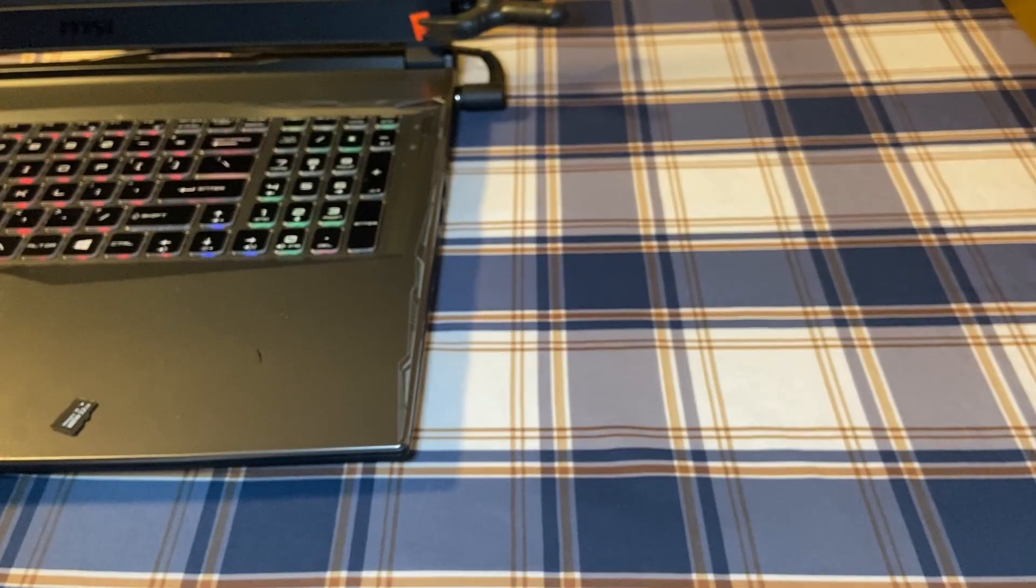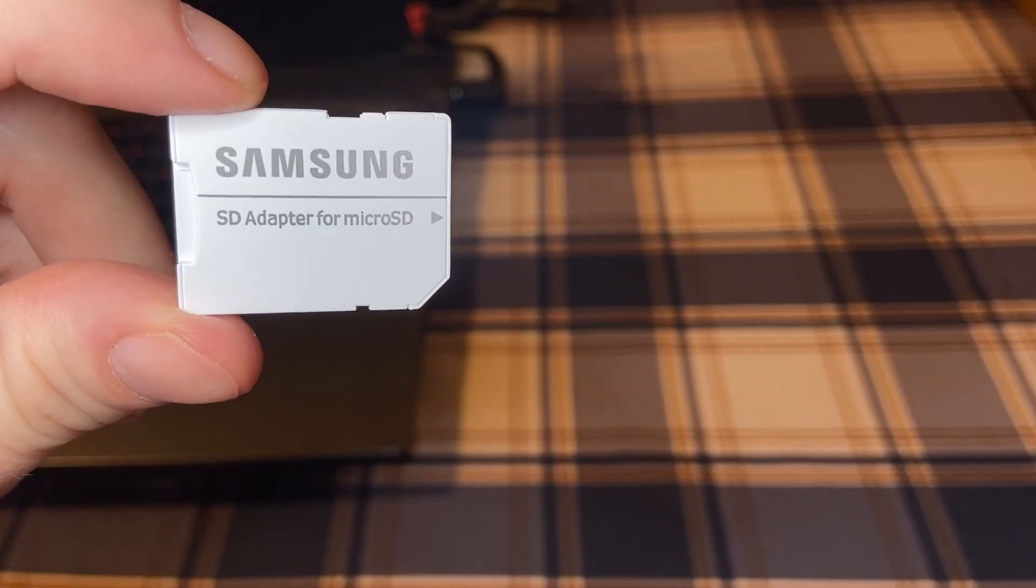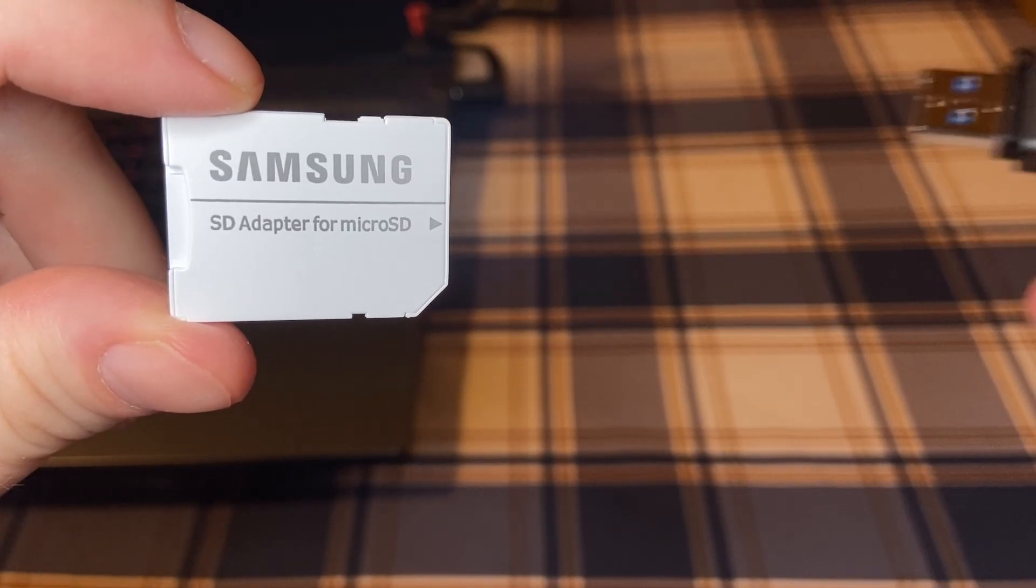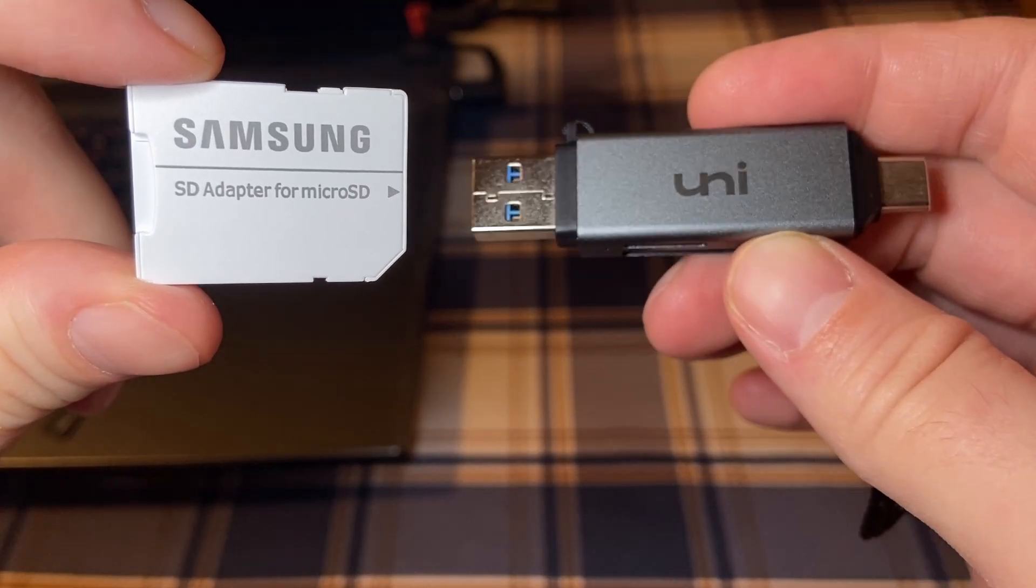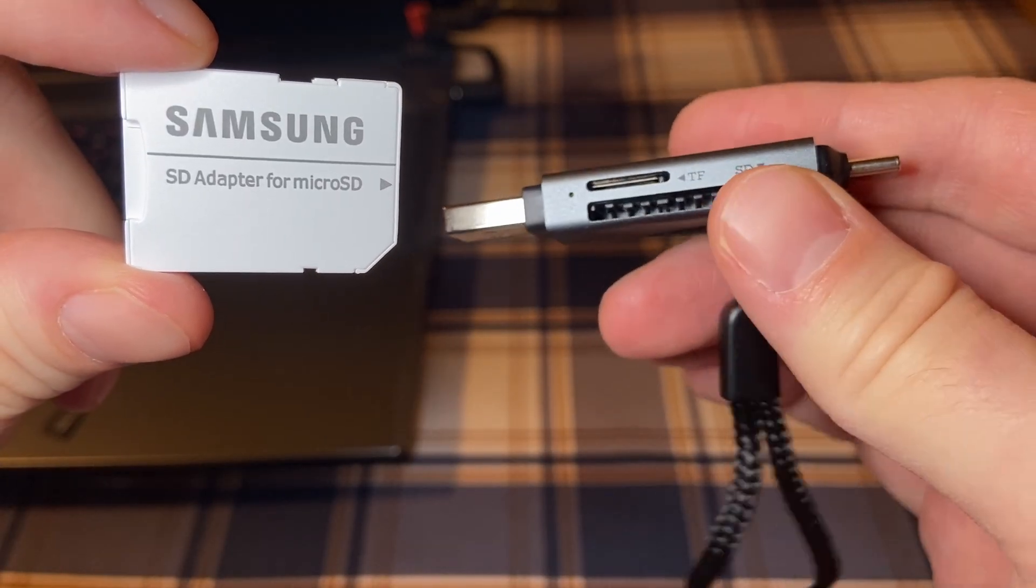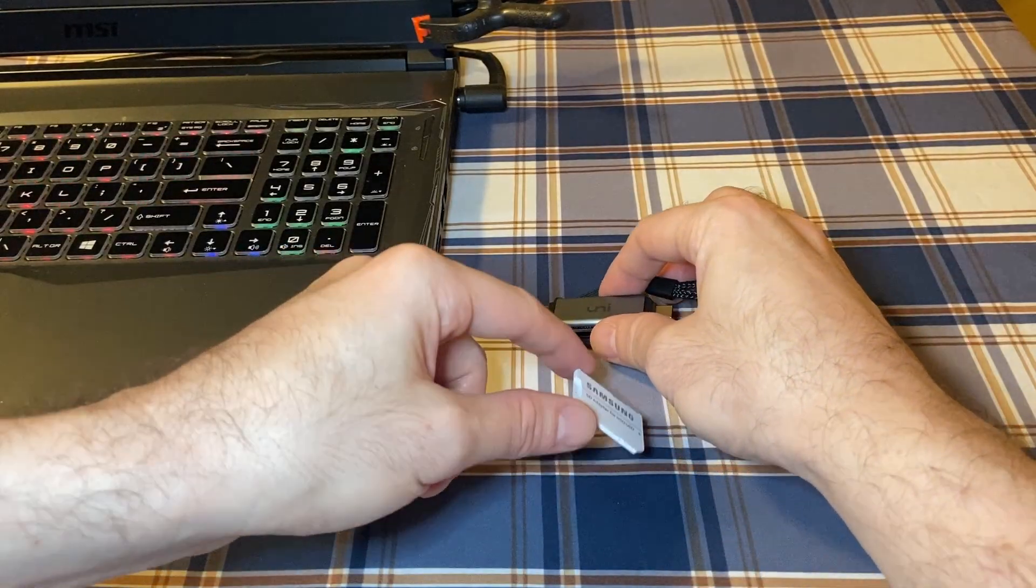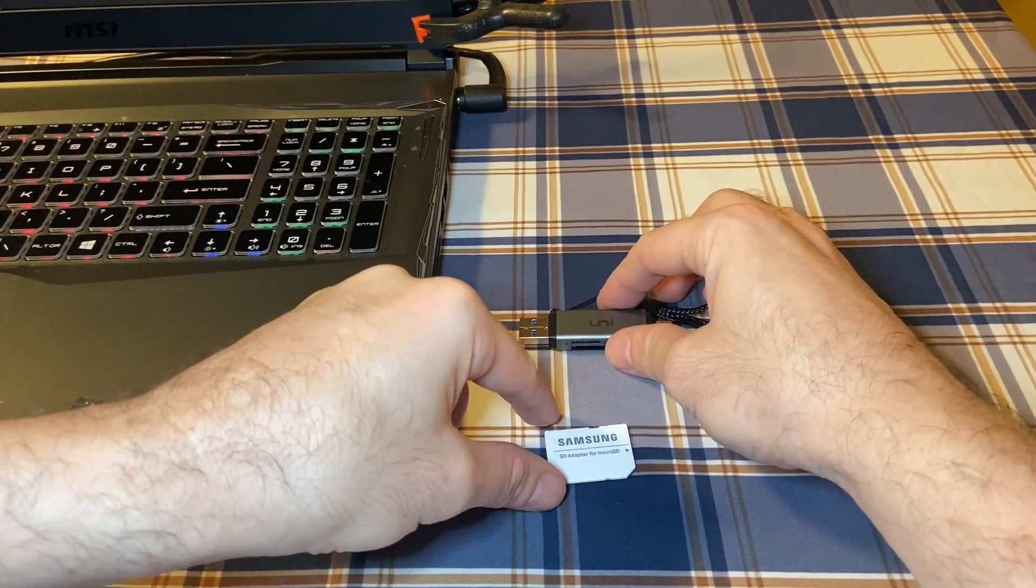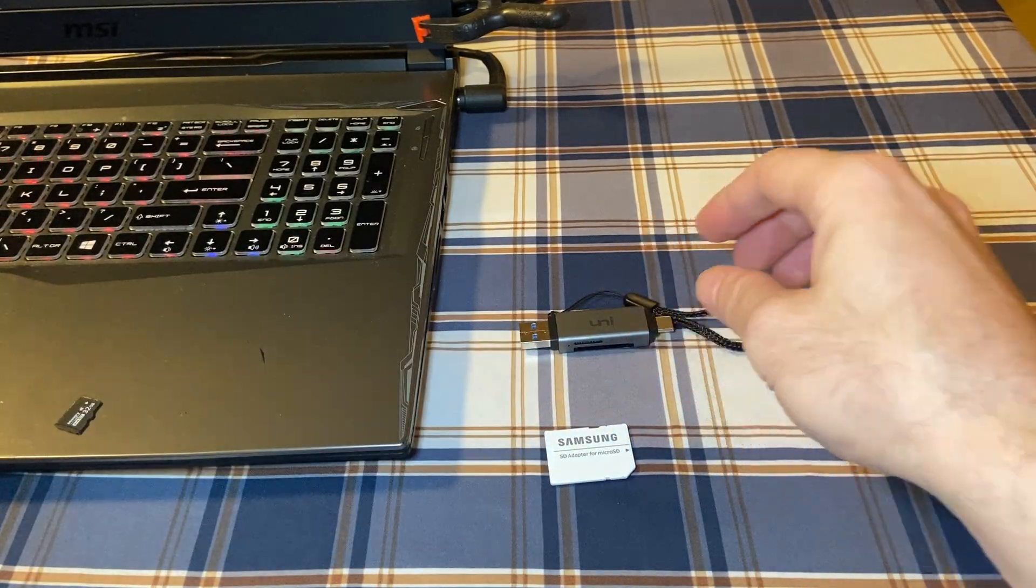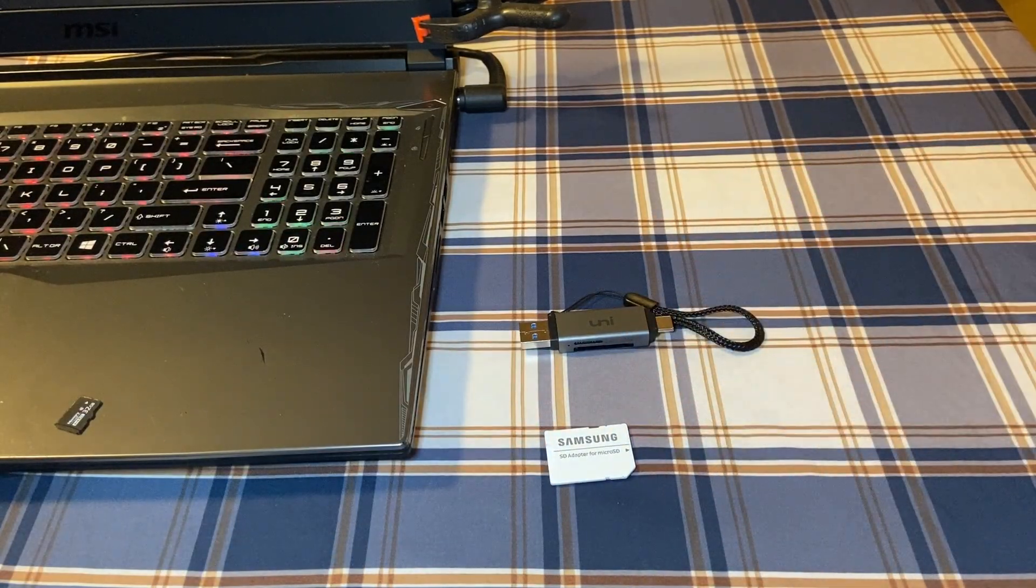You'll need a computer and a micro SD card adapter or a card reader to do this. If you've never backed up an SD card before, don't worry, I'm going to walk you through the process step by step.